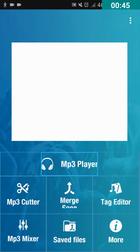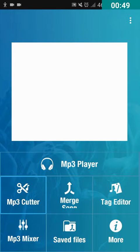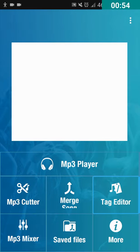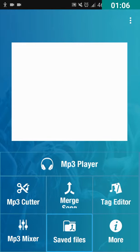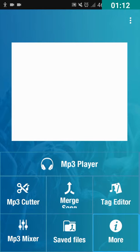Swiping through the main menu: MP3 Player, MP3 Cutter, Merge Song, Tag Editor, MP3 Mixer, Saved Files, and More. In this video, I am gonna show you how to cut an MP3 audio file.